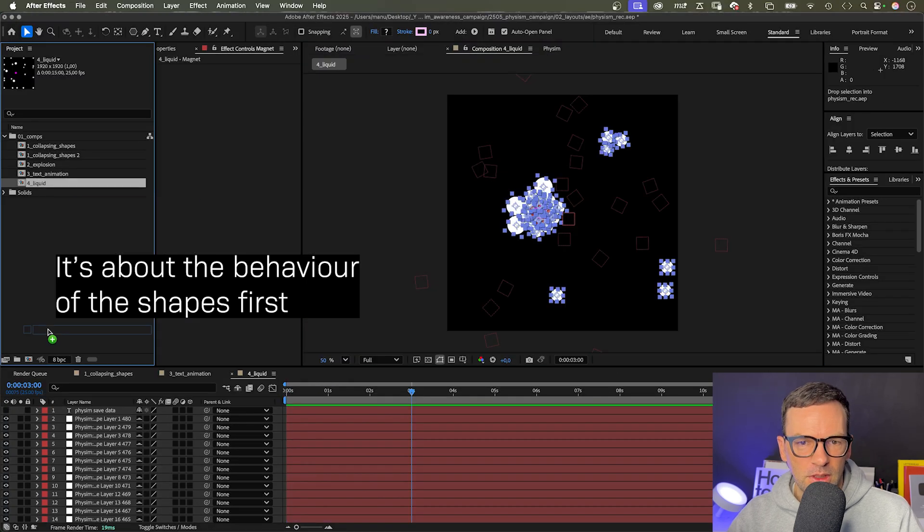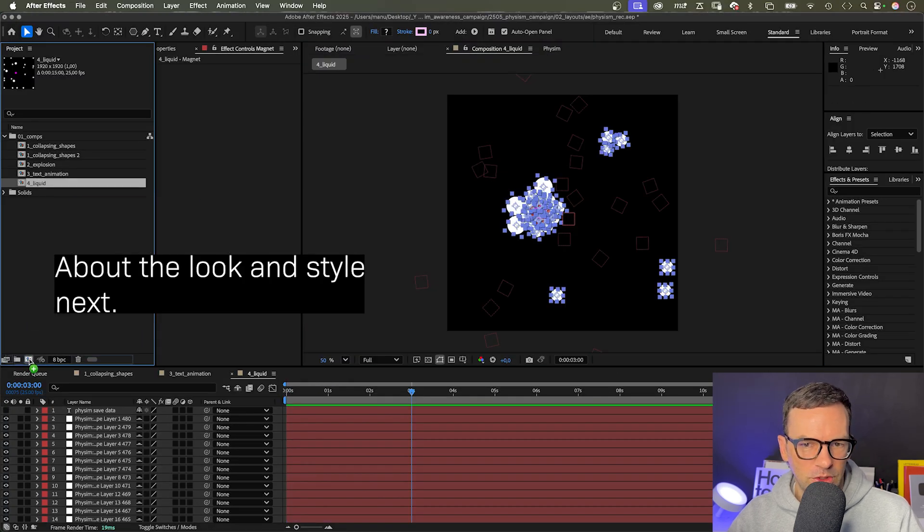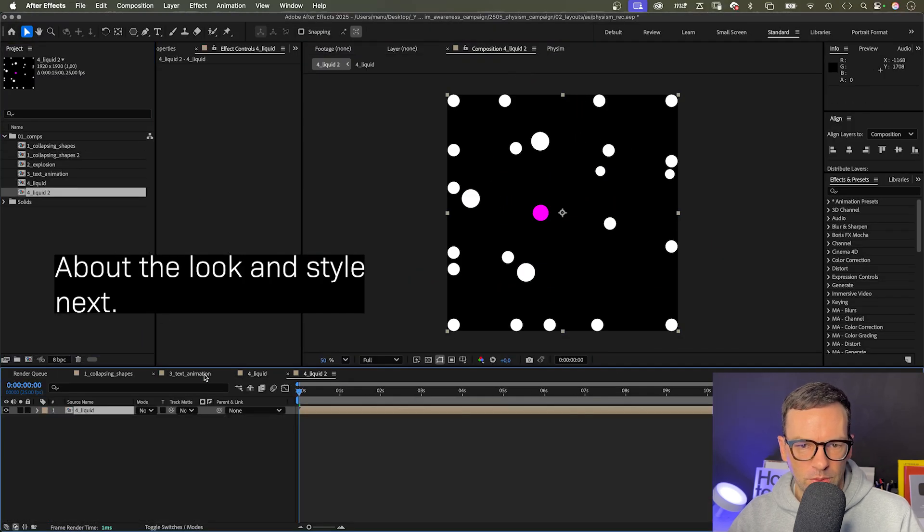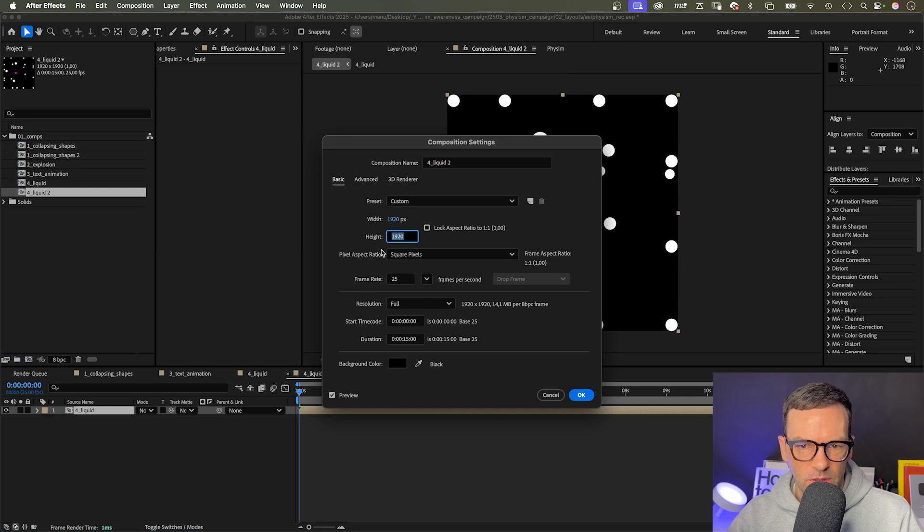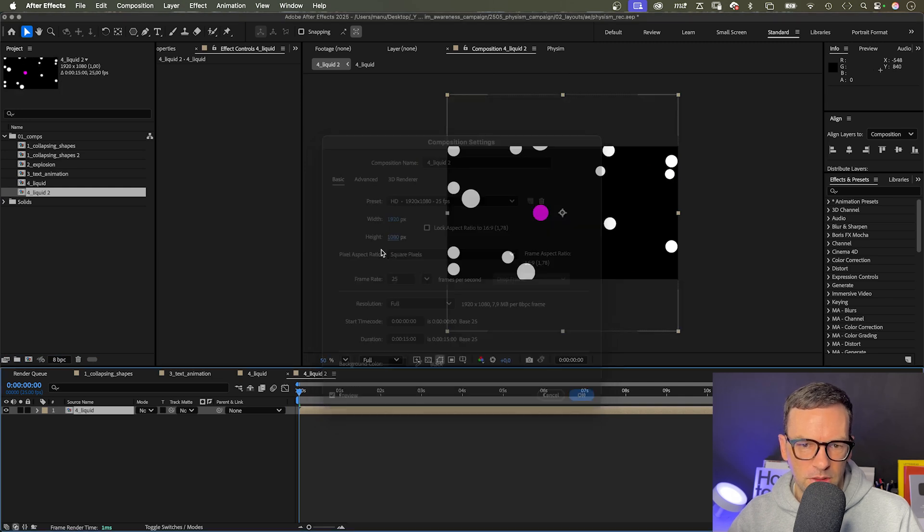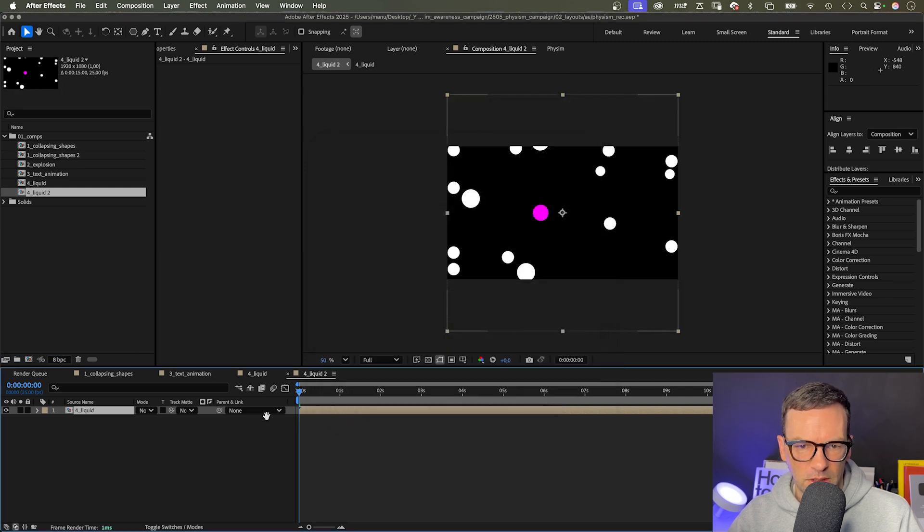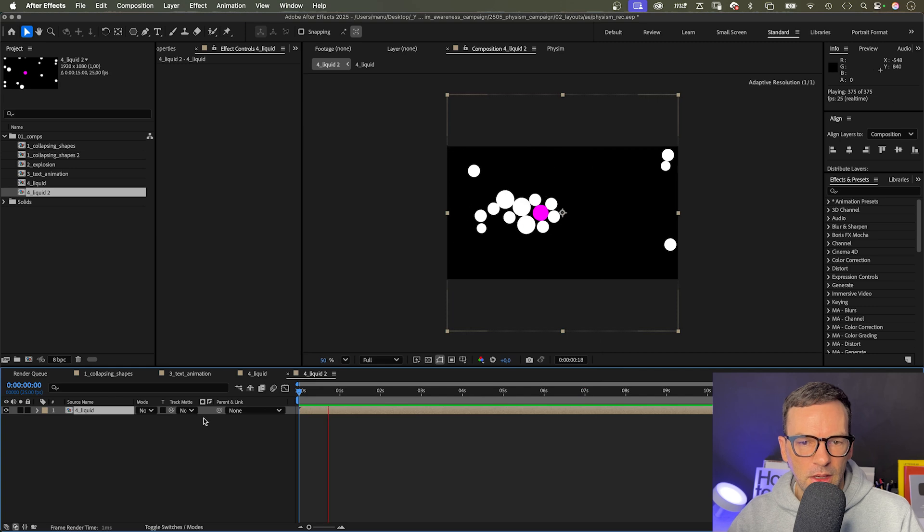Apply. Now let's add the simulation to a new comp. Let's change the size in the comp settings to HD though, 1920 to 1080. Then let's turn it into liquid.